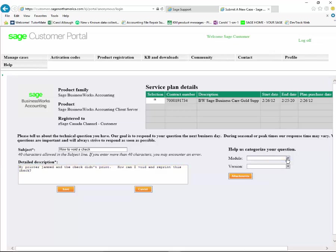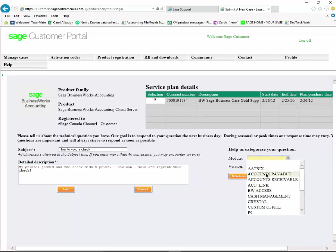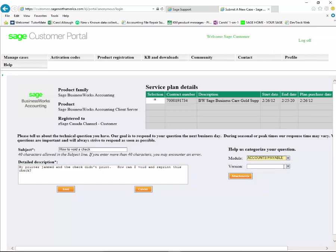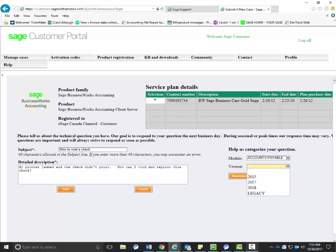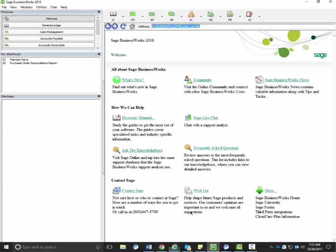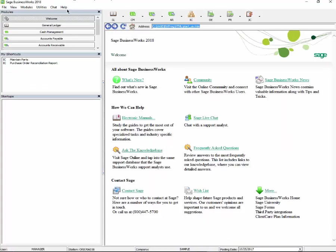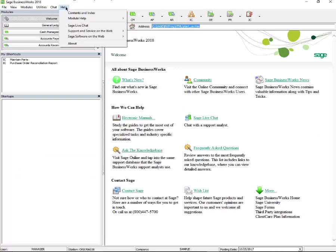Then we need to select the module. The module in our case is going to be accounts payable. You can find the version of your product within the Sage Business Works program by going to Help.